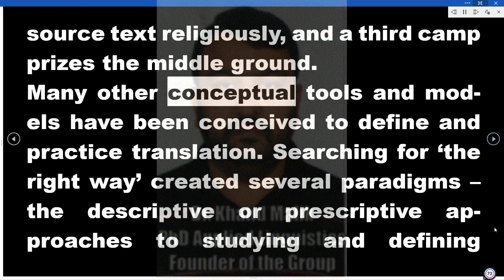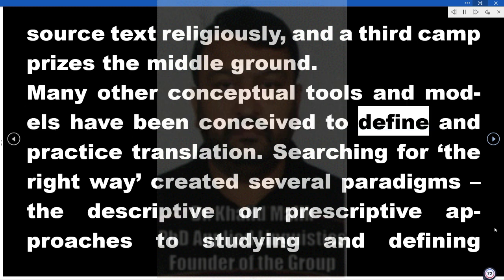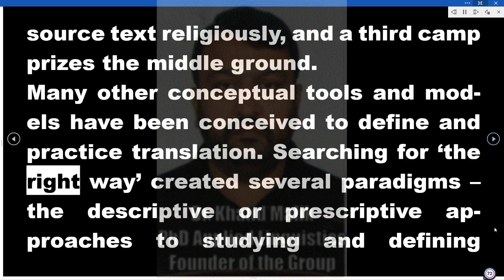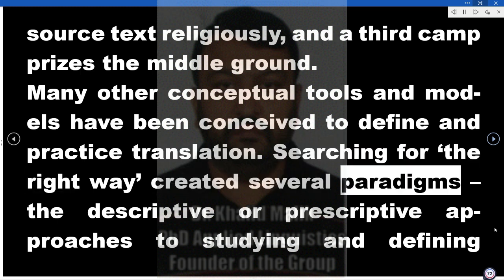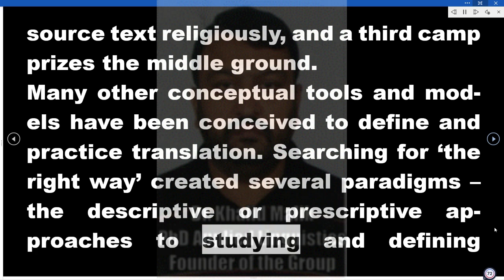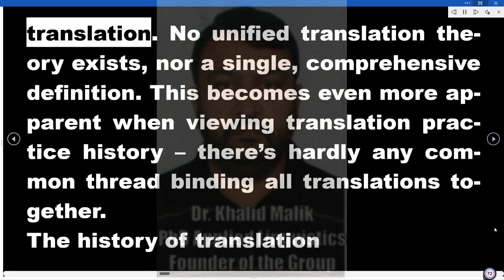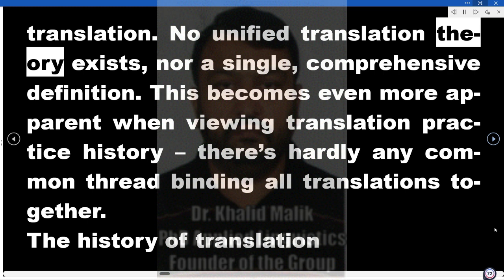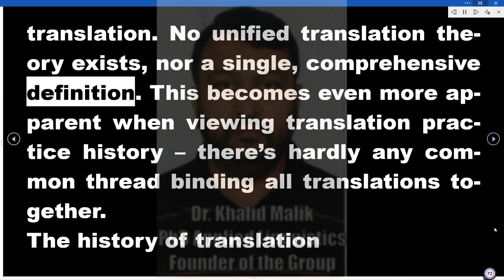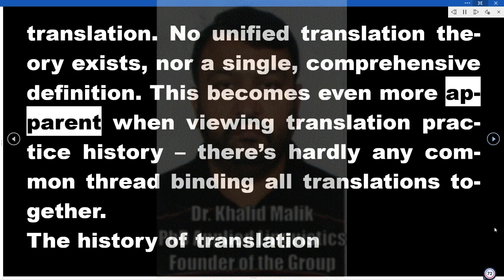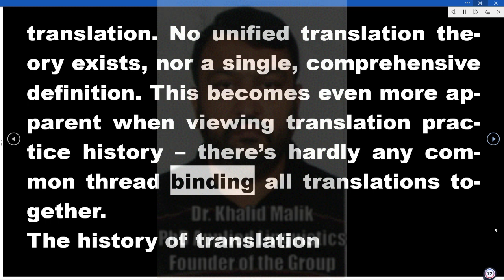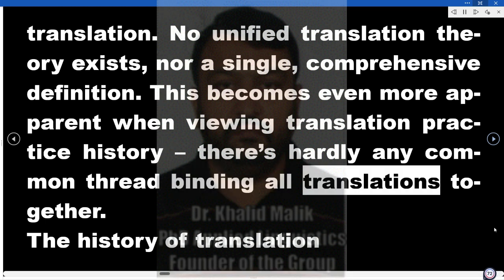Many other conceptual tools and models have been conceived to define and practice translation. Searching for the right way created several paradigms — the descriptive or prescriptive approaches to studying and defining translation. No unified translation theory exists, nor a single comprehensive definition. This becomes even more apparent when viewing translation practice history, as there's hardly any common thread binding all translations together.